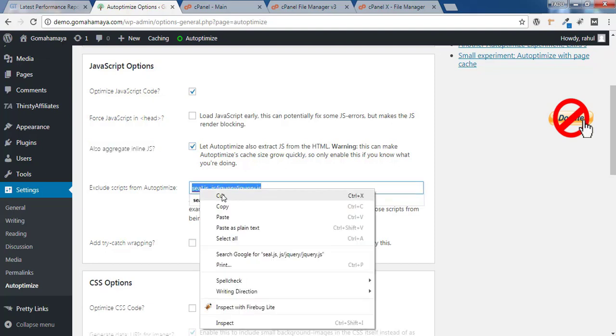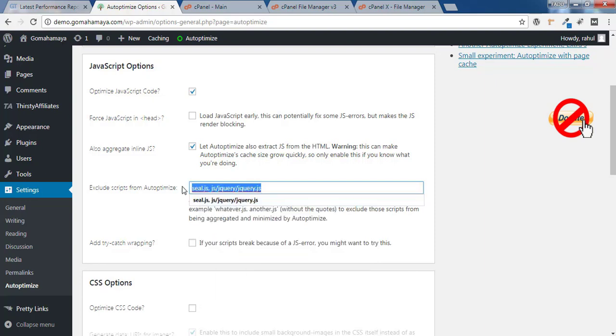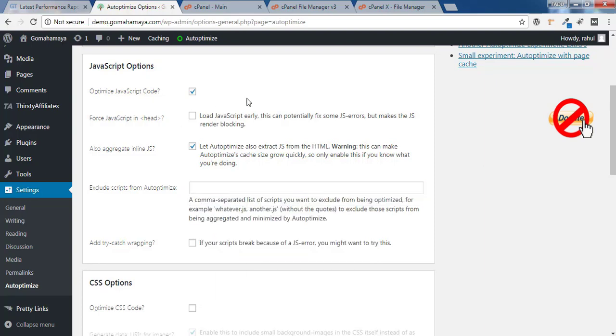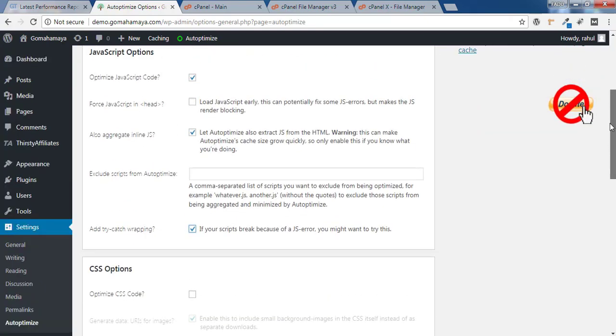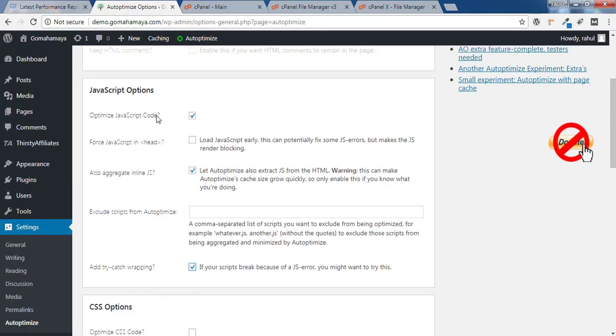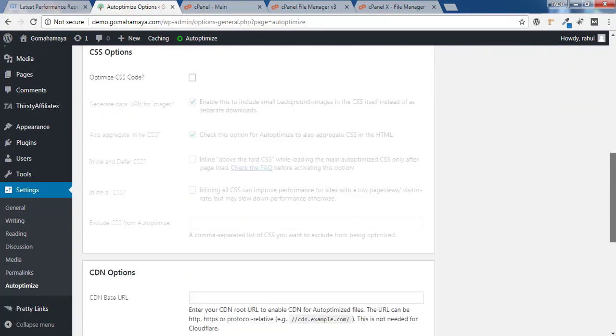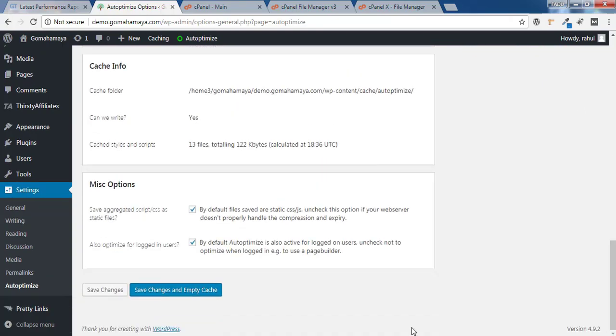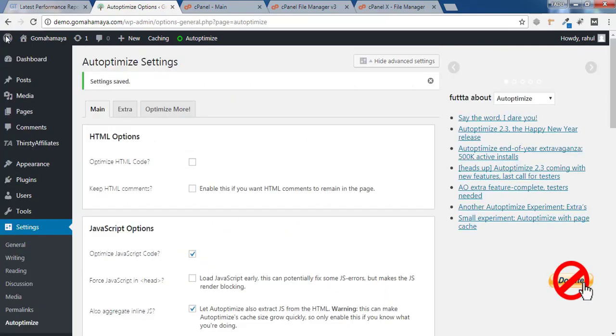As of now, I'll remove from this field. If anything extra breaks in your website, you can check this option. I have selected option one and option two. Don't select the third option and remove whatever code was here. Check 'Add try-catch wrapping', scroll down, and click on Save Changes and Empty Cache.